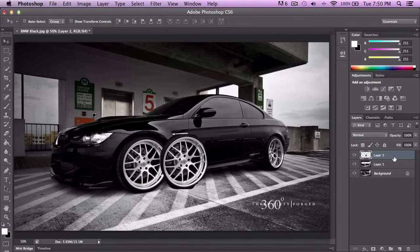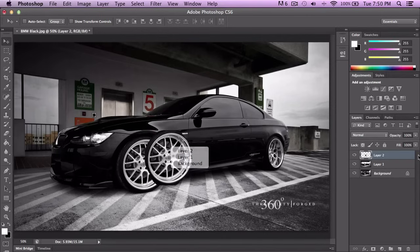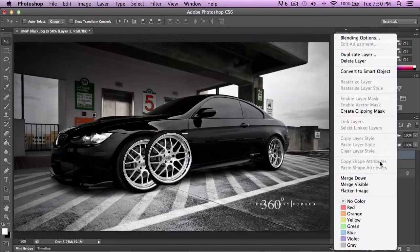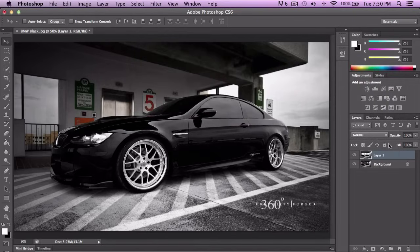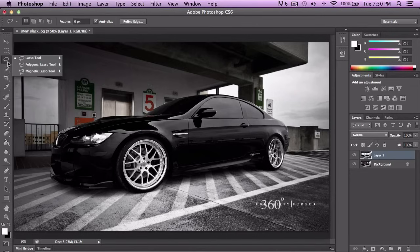You can delete a layer by pressing Delete, or click on it and click the delete icon. That's the Lasso Tool — it's just a free-form selection tool.